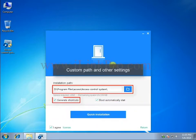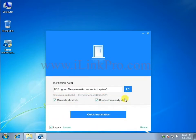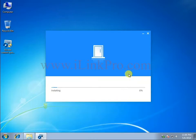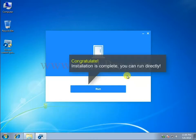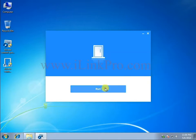Custom path and other settings. Congratulations, installation is complete, you can now run directly.